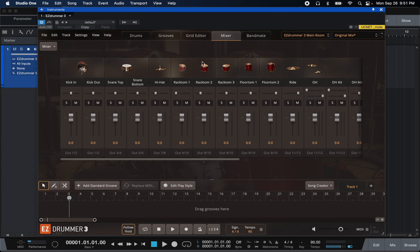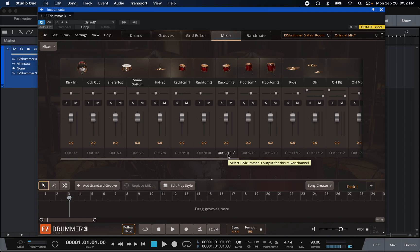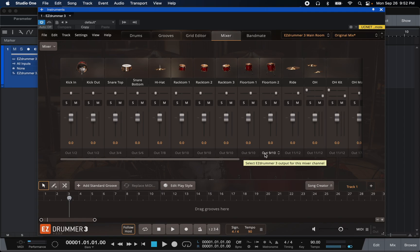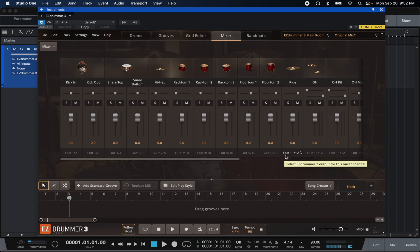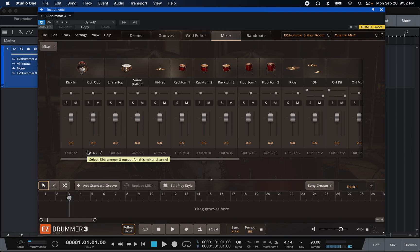These toms are on their own individual outputs — right now they're all on 9/10, so if I were to track this out, all the toms would be on one stereo track, and the kick in and kick out would be on one as well. I'm going to show you how to change that.